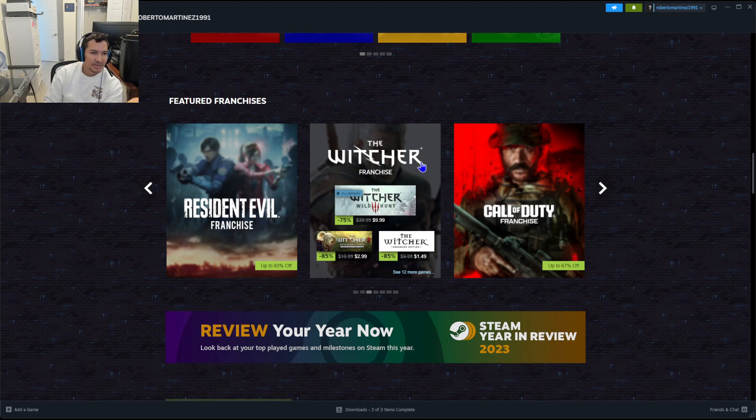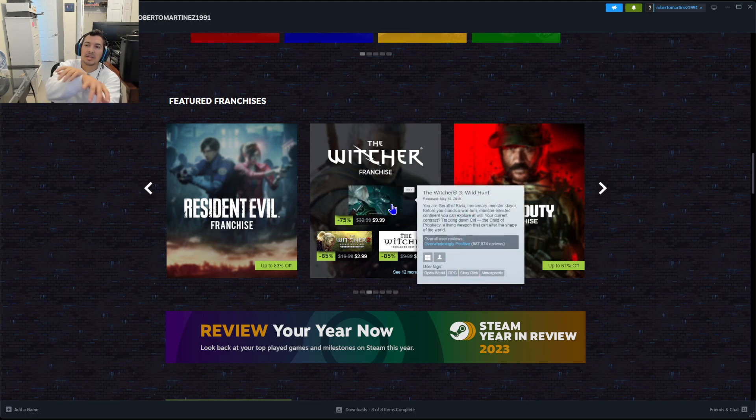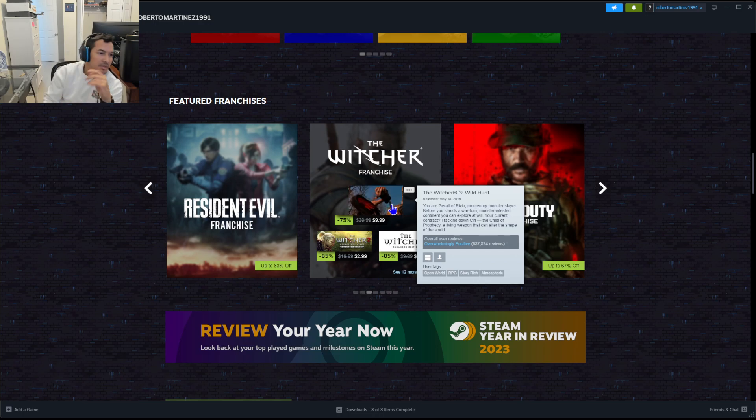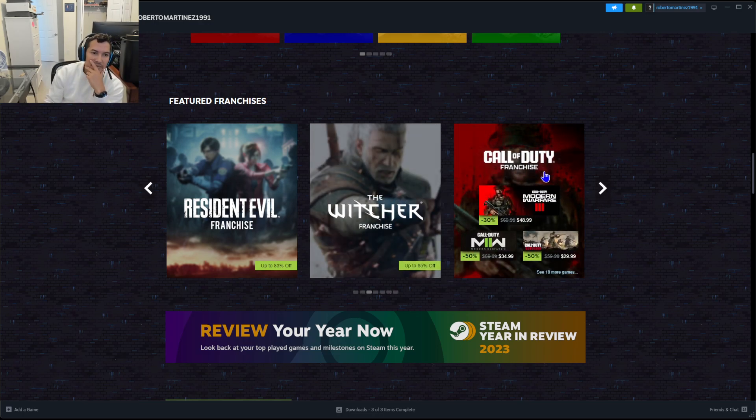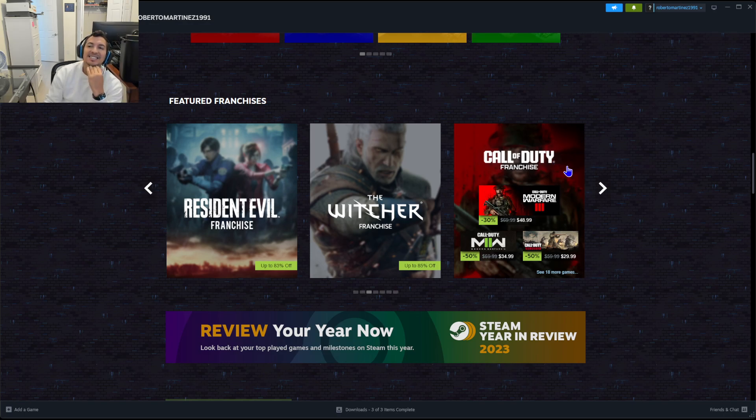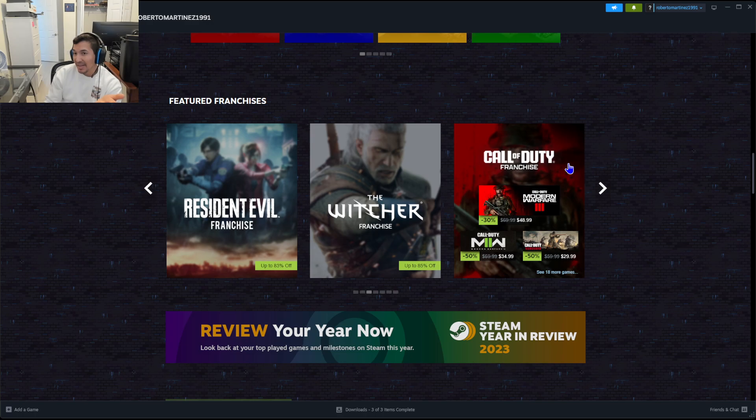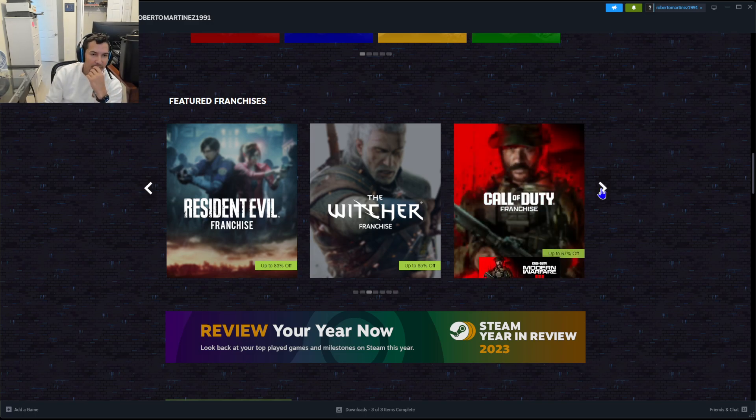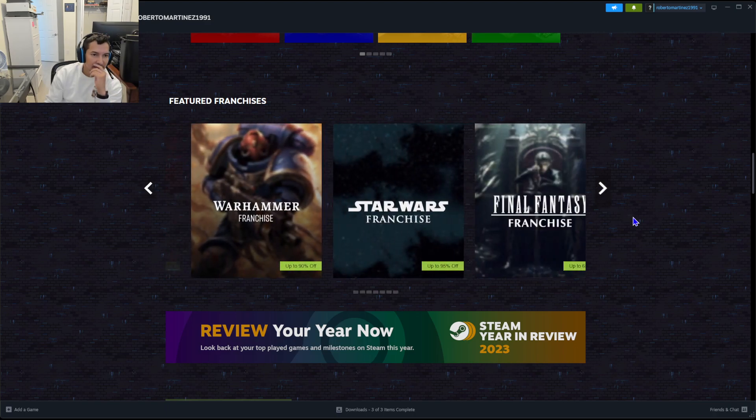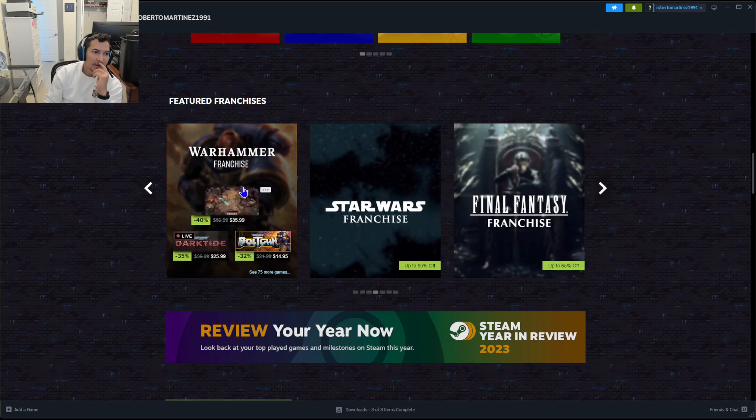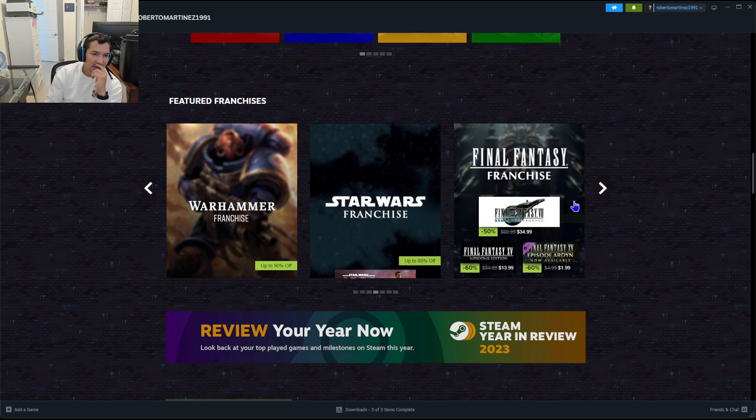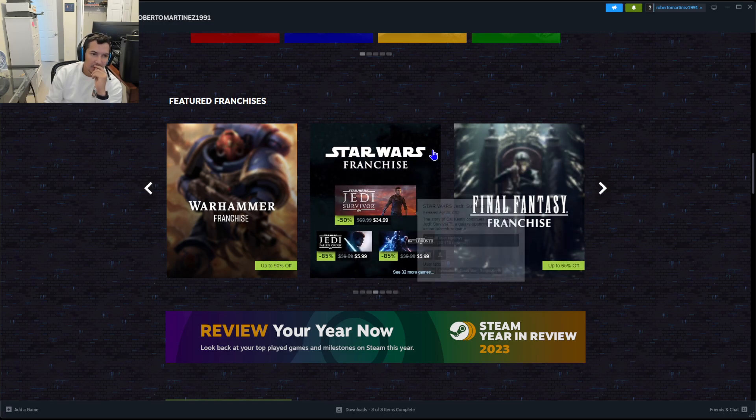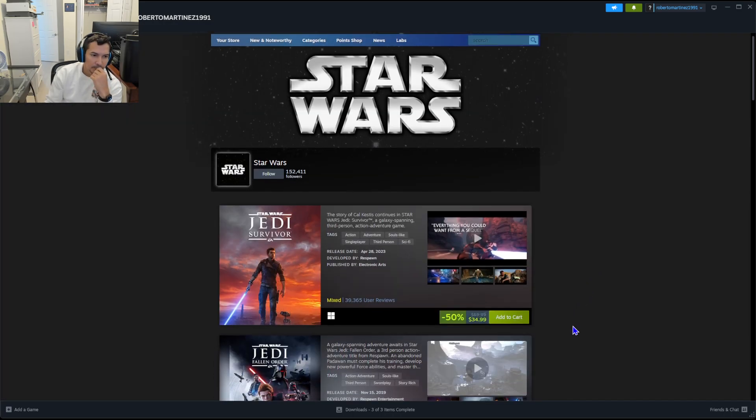I really like the Witcher 3, $9.99, that's a steal. Just take me to jail, I'm done. Call of Duty, what are you doing for me? $48 still. I might have to buy it because I have to make a couple of videos for YouTube, but besides that it's still expensive. Star Wars, no.